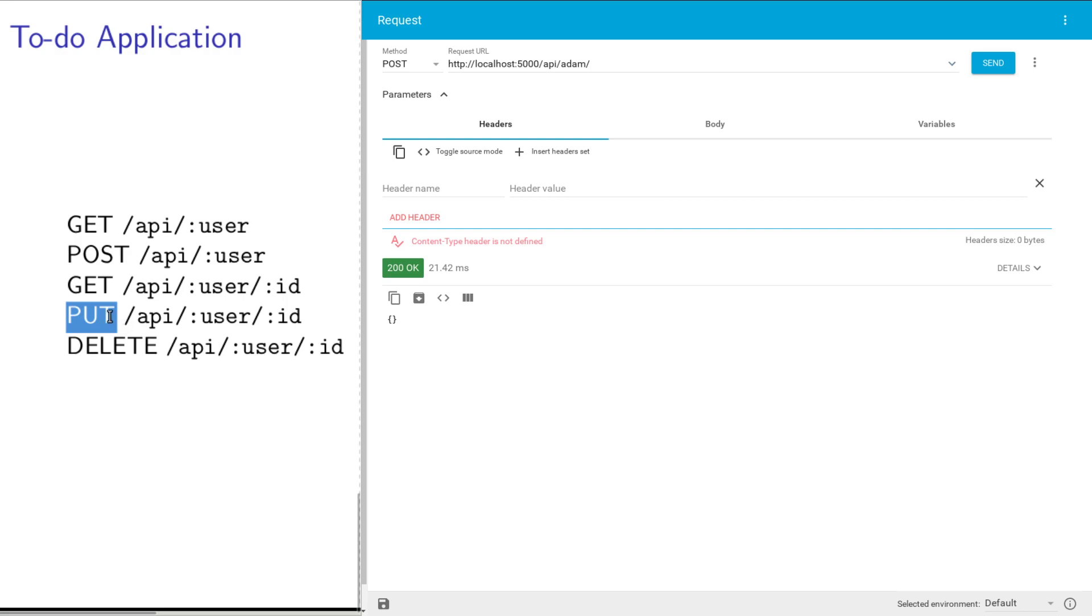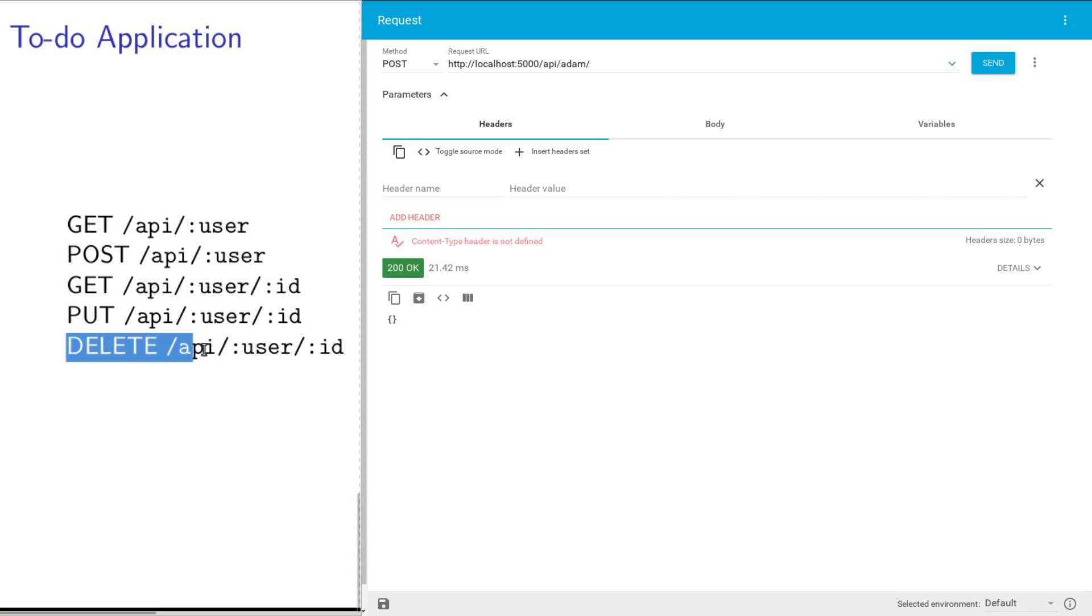GET is going to just retrieve the info for that particular to-do list item. PUT is going to toggle it between or specify whether the item is completed or not. And then delete will just straight up delete that item.